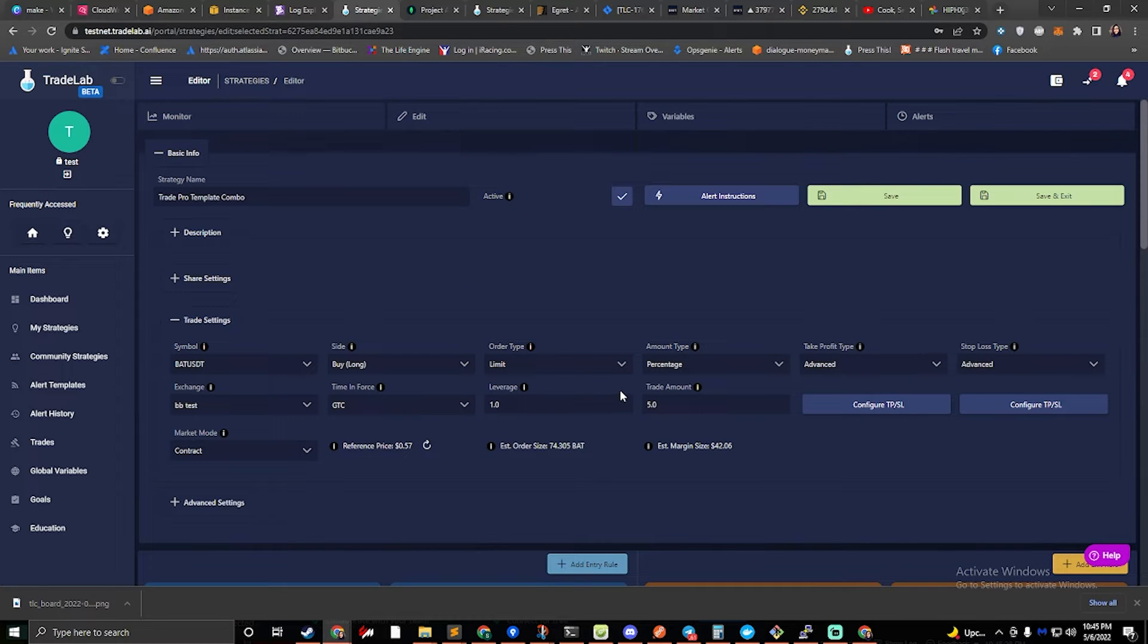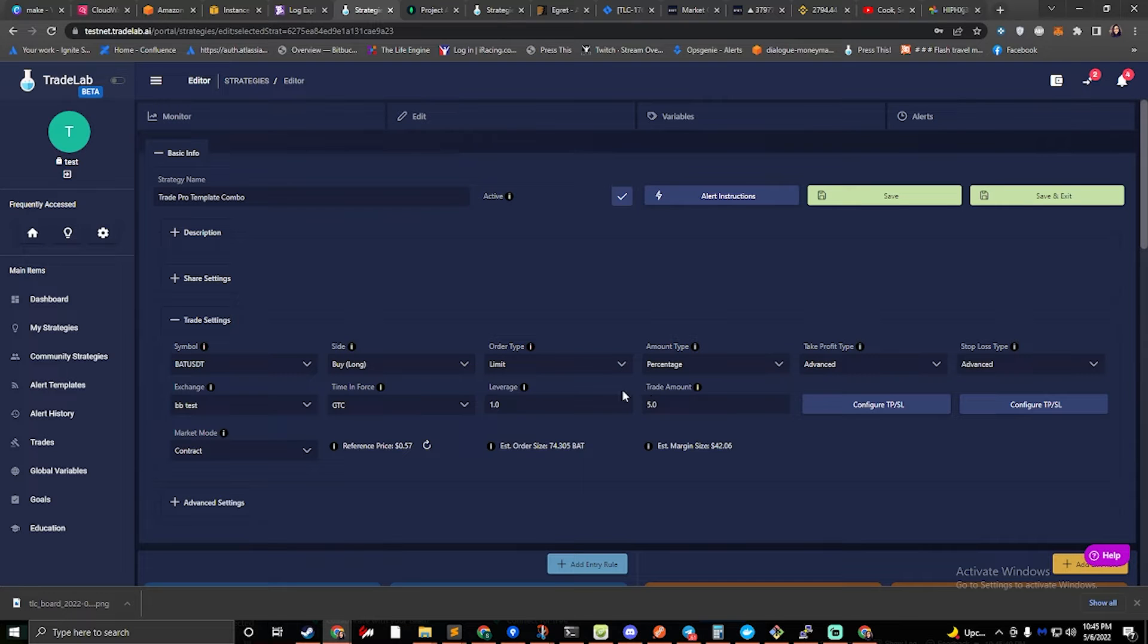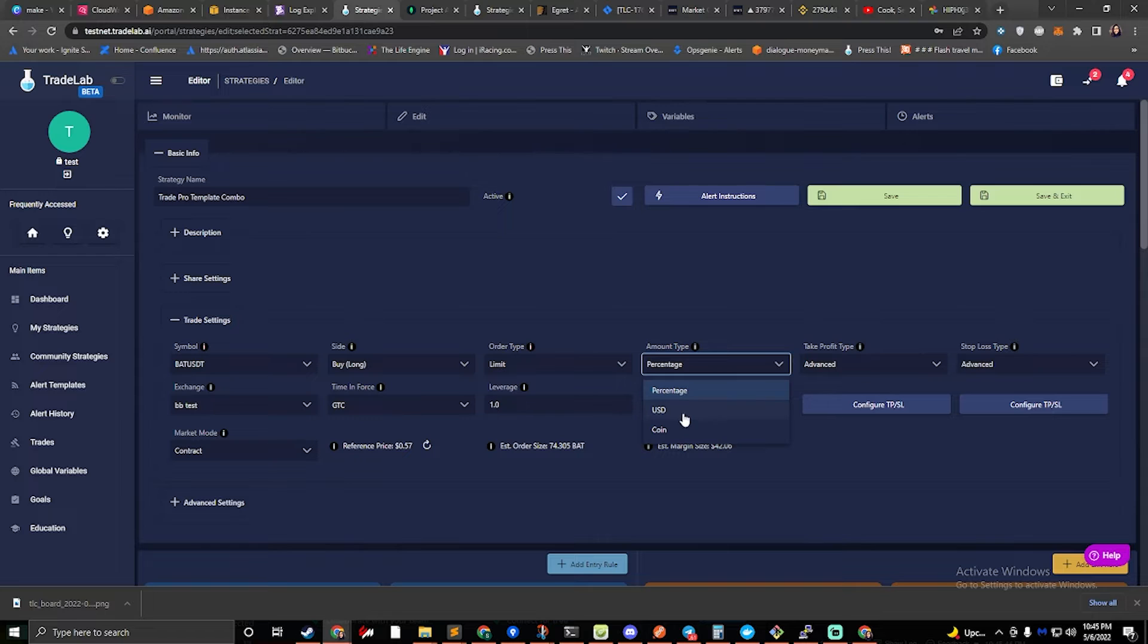Okay, last things we need to set up are how much you want to trade and how you want to trade. So how much do we want to trade? We can say $50.